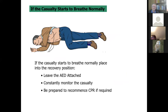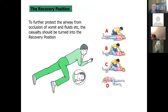If they start to breathe normally, leave the pads attached and put them in the recovery position. Monitor them. If the person is pregnant, don't leave them lying on one side for more than 20 minutes without turning them over. The recovery position is something you can practice with a willing helper.